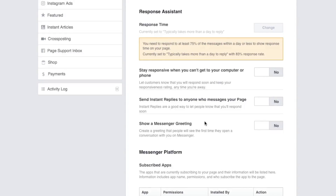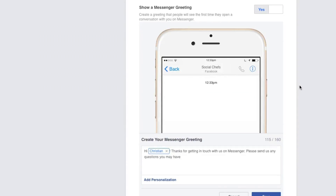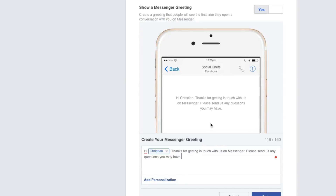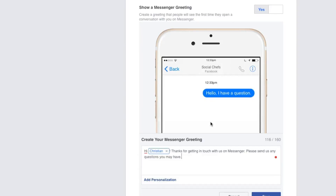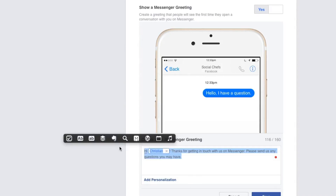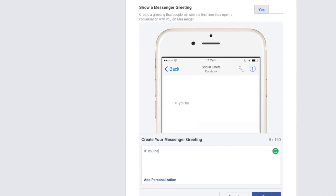The last Facebook Response Assistant setting is the ability to set a Messenger greeting. This is extremely useful. For example, if somebody messages me through my Facebook page but we handle support questions through Twitter, instead of somebody sending a message and expecting to get a response, you show them a message that says: 'Thanks for contacting me — if this is a support question, we answer those through our Twitter account.' By setting this up, it helps direct your customers to where you want them to reach out for a specific issue.